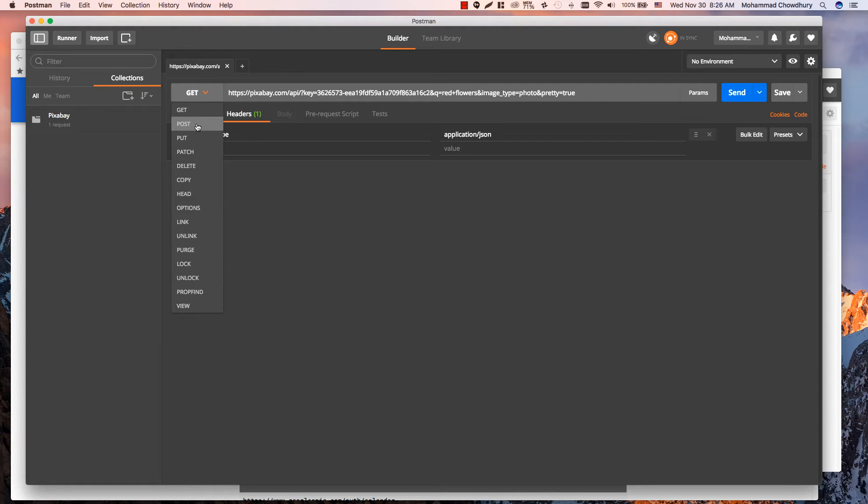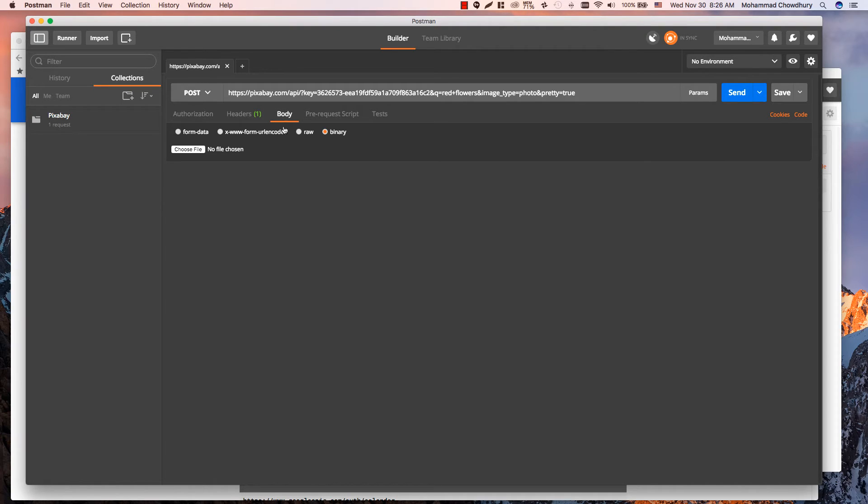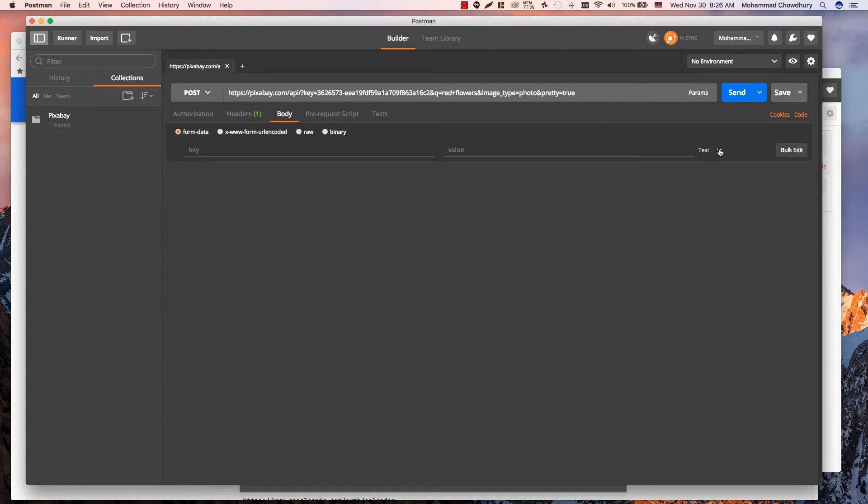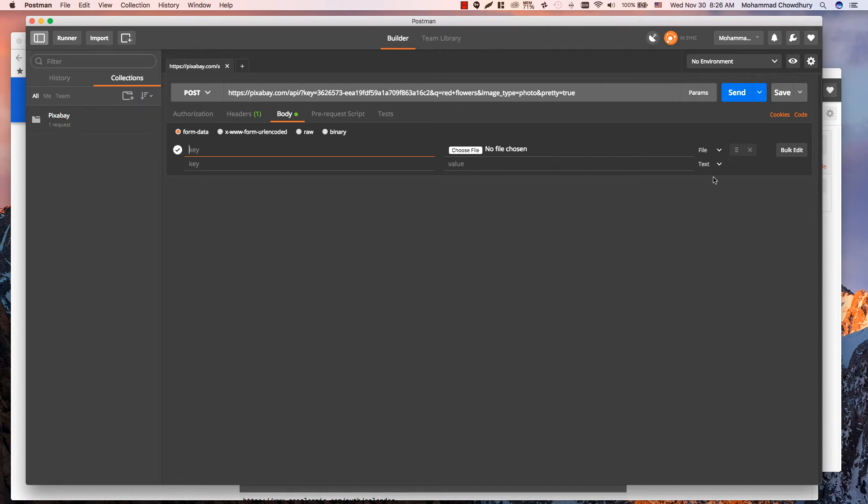Let's change it to POST. There are four different ways you can enter data. First one is form data, which is almost the same key-value editor we saw for parameters. In addition, here you can either select a text file as value or upload a file from your computer.